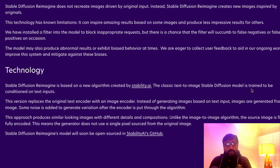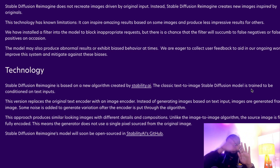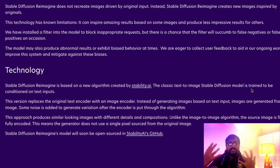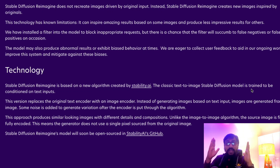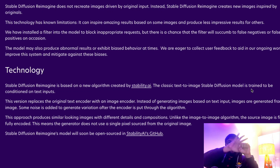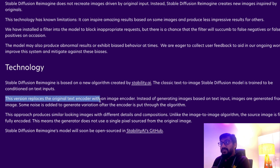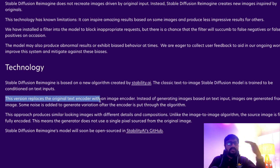The classical text-to-image Stable Diffusion model is trained on conditioned text inputs — there is an image with noise, and the noise is removed based on the text input. For example, if you say 'I want a panda eating noodles,' it tries to remove noise from the image in such a way that you get a panda eating noodles. This Reimagine version replaces the original text encoder with an image encoder.